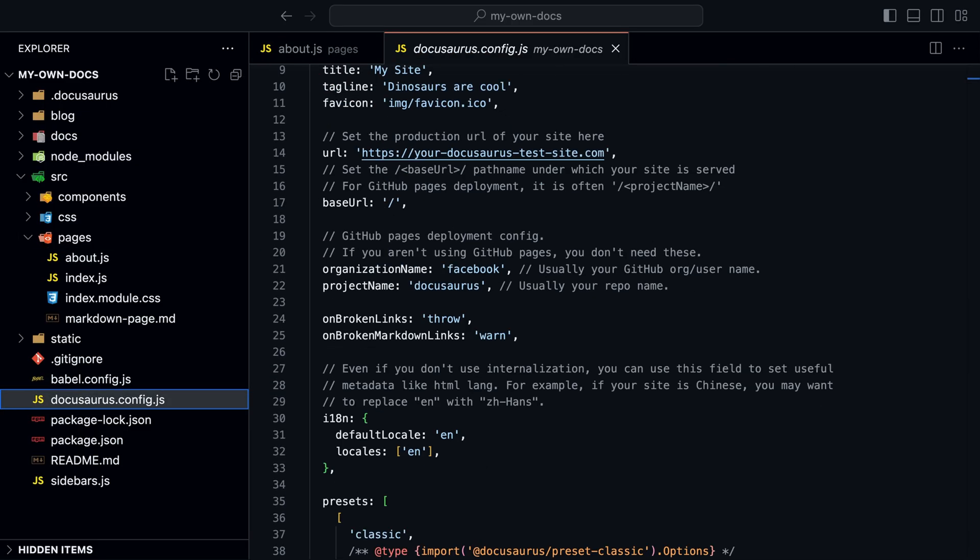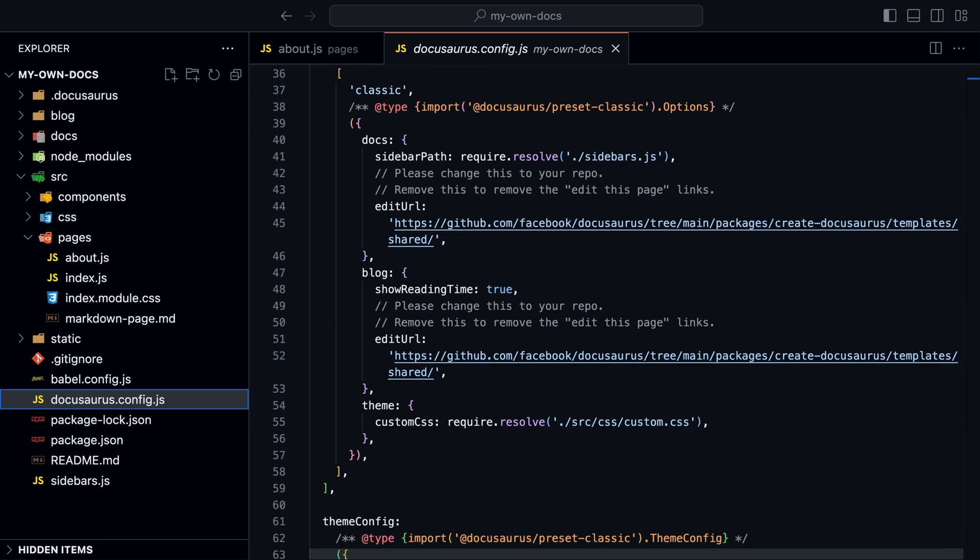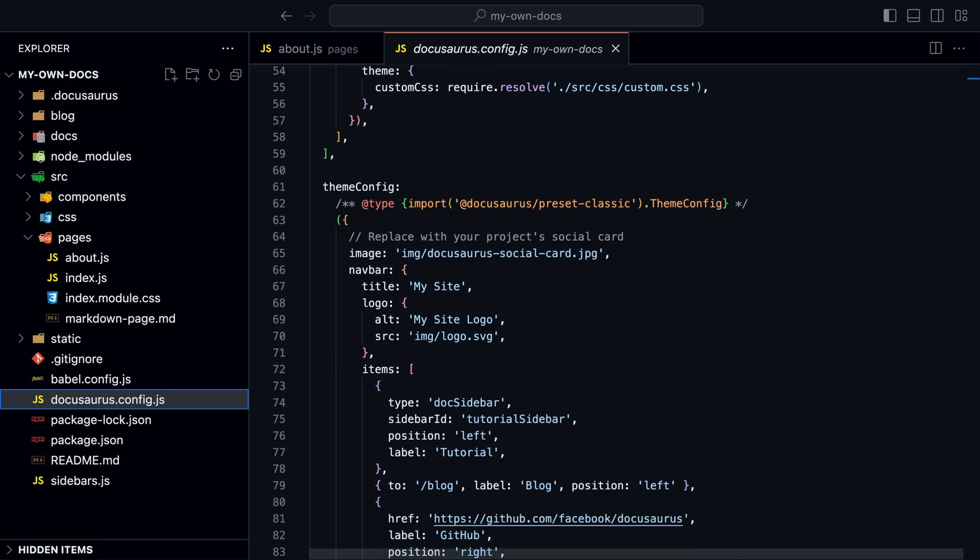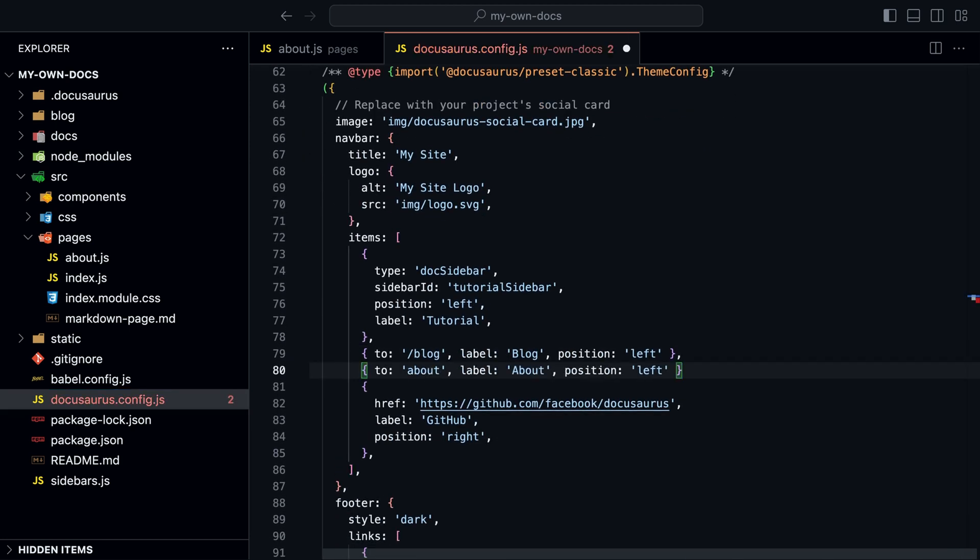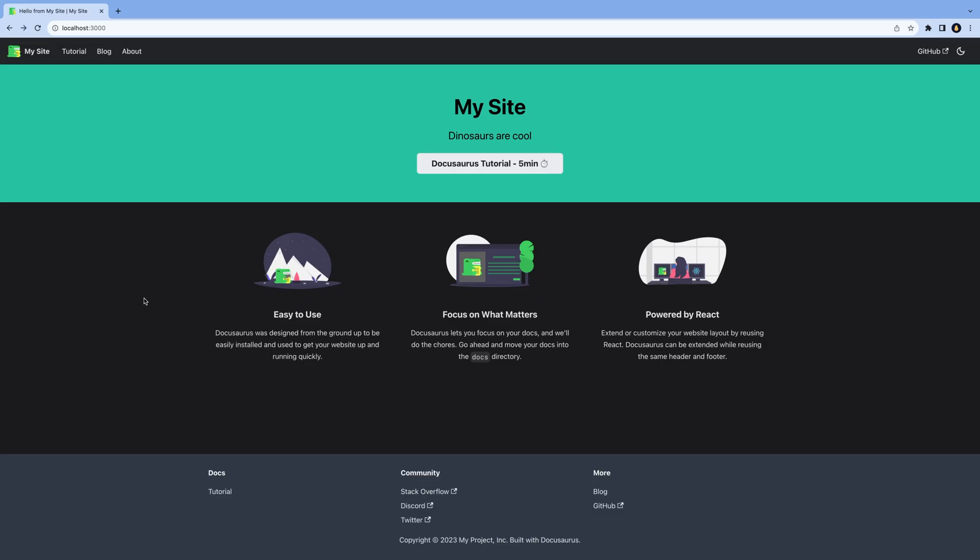Go to the docusaurus.config file and add a new item to the navbar array. Right now, the page is empty with no styling.